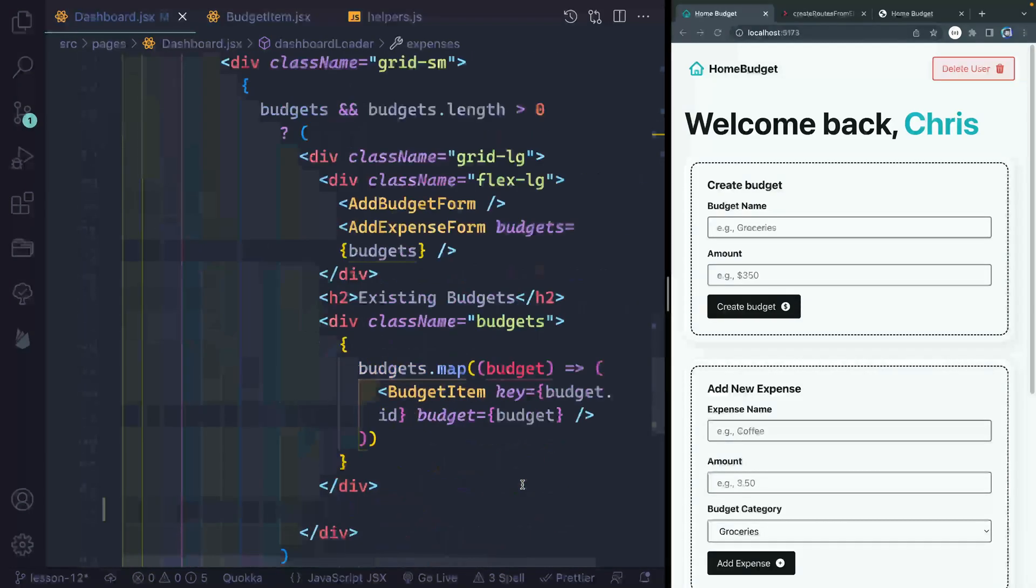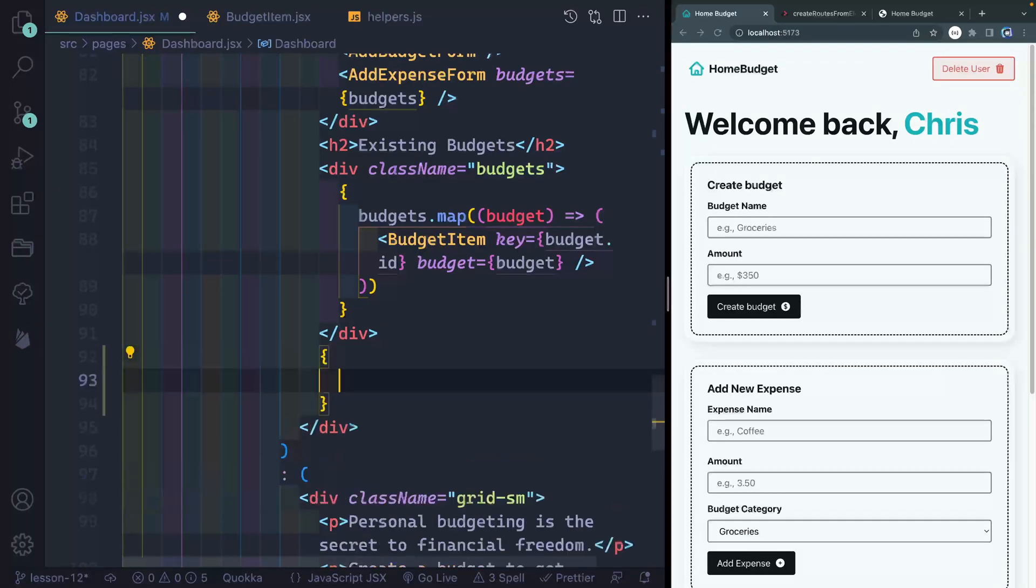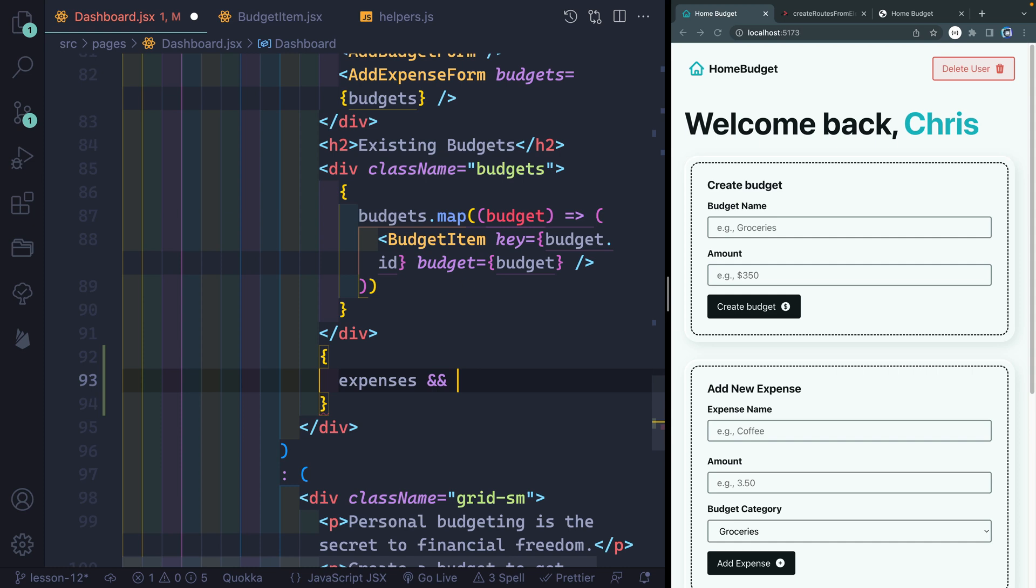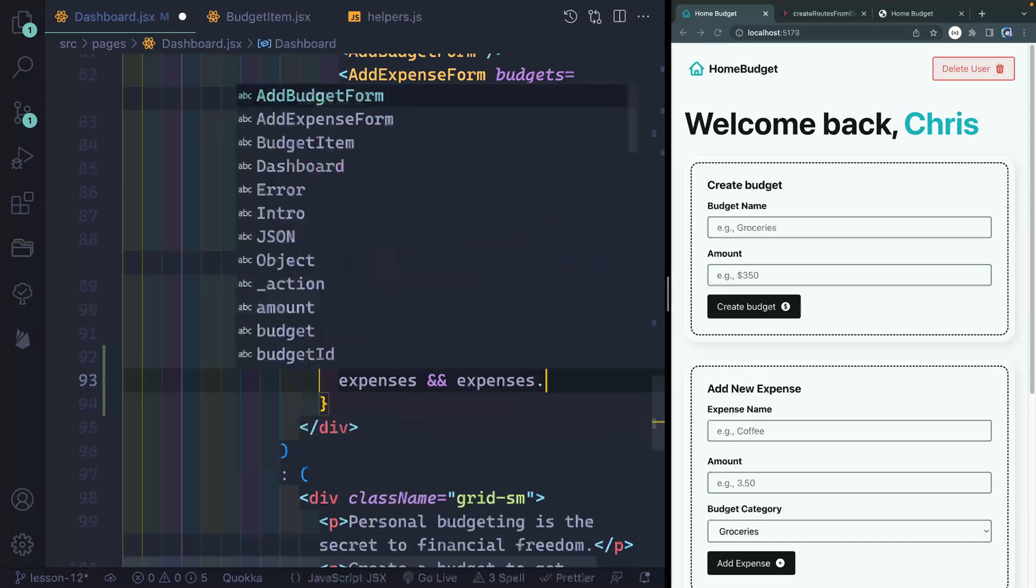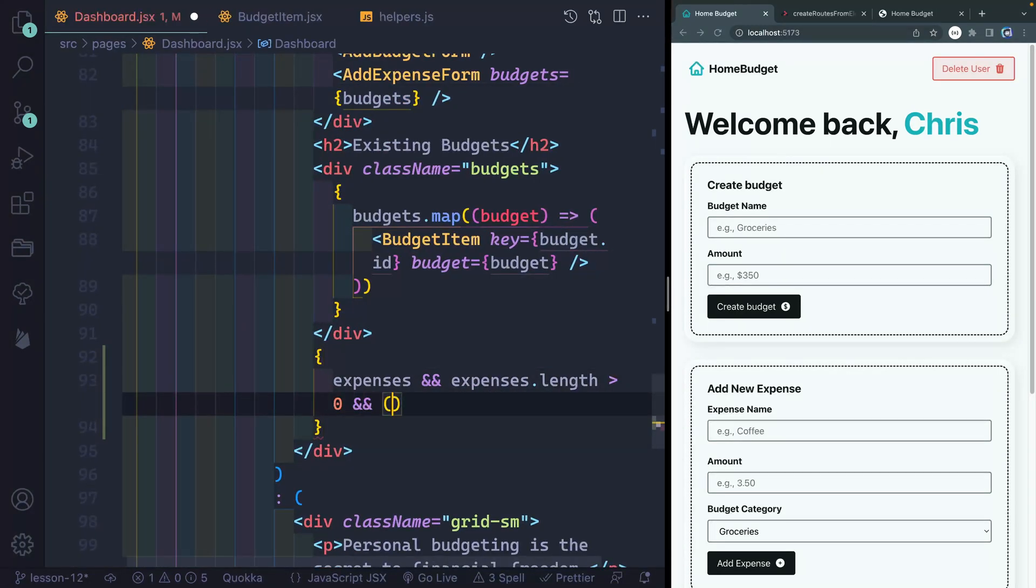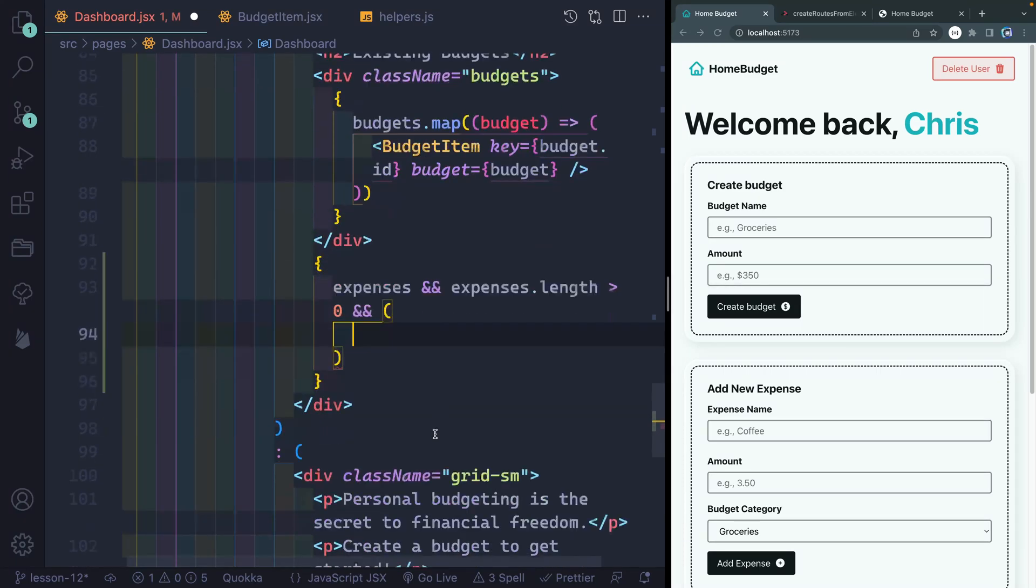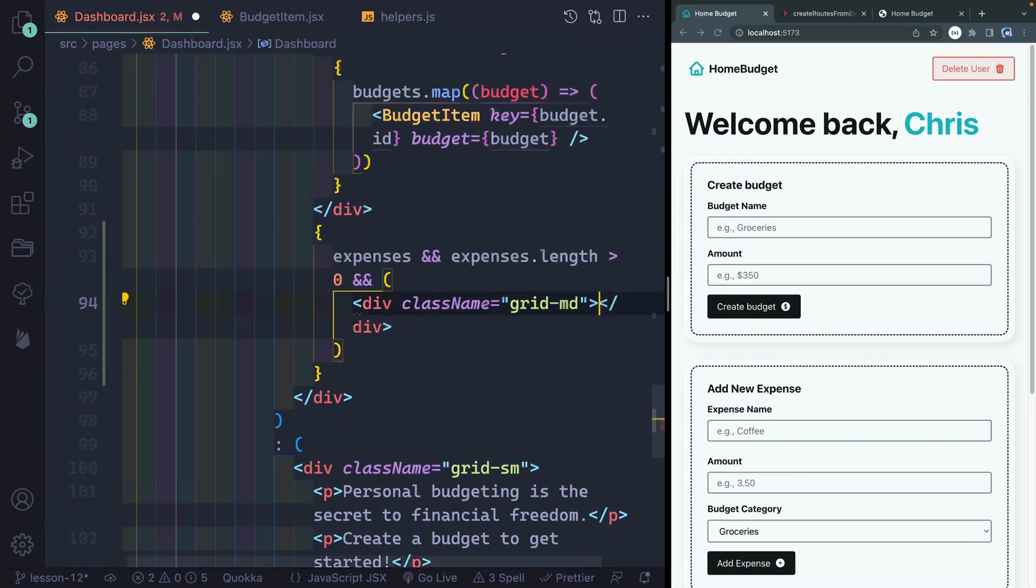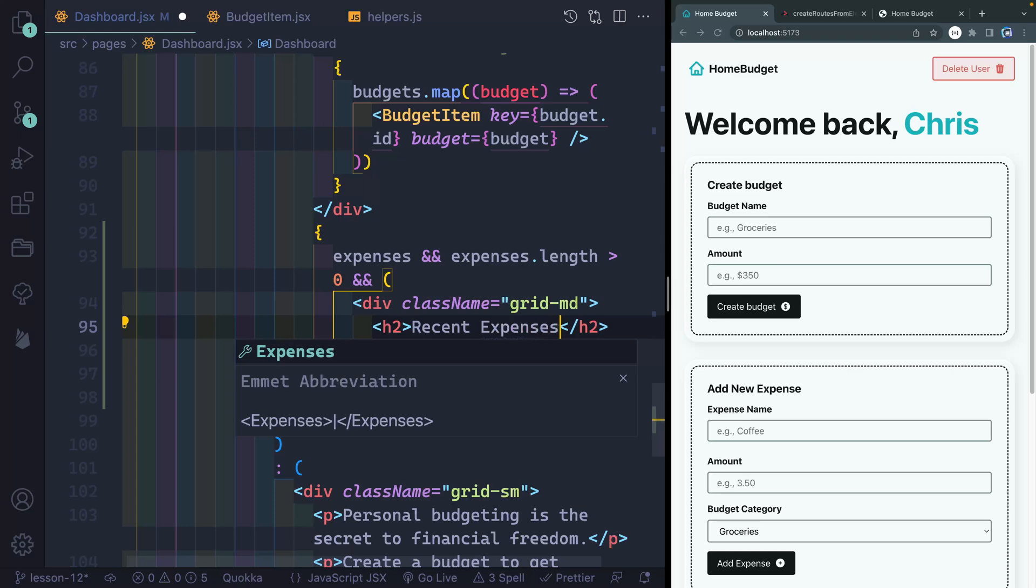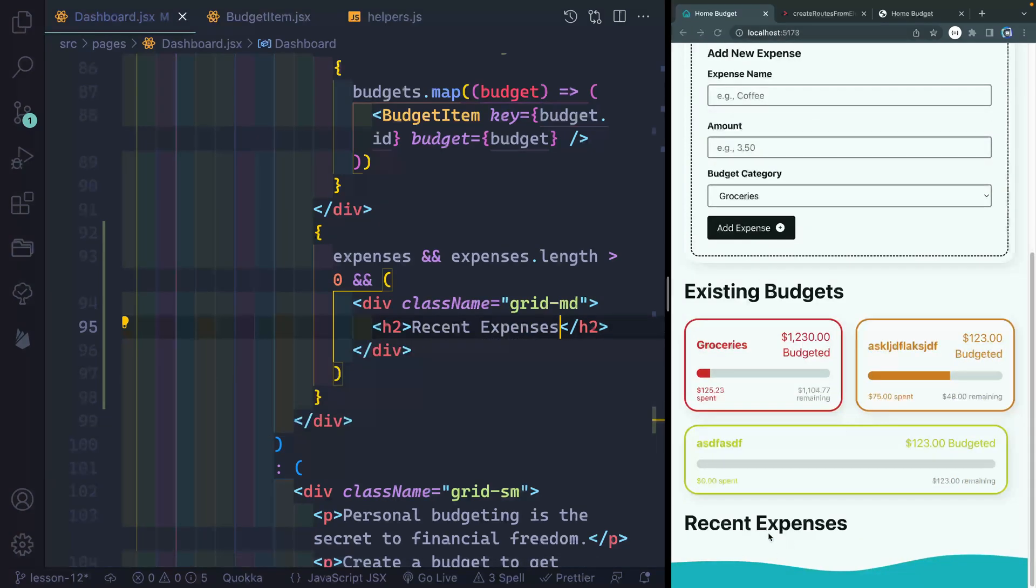So I should get access to those now, which means I can come below here. Here, I actually just want to loop through and make sure, first of all, that I actually have expenses. Assuming those are the case, then I want to check that it's not just an empty array, because at first it may not be there at all. Then it may pass back an empty array. Now what I want to check is if expenses.length is greater than zero. If all that's the case, then let's just go ahead and return some JSX. This will be a div with a class of grid medium on it. And this will say recent expenses. Let's make sure we can see it down there. Perfect.